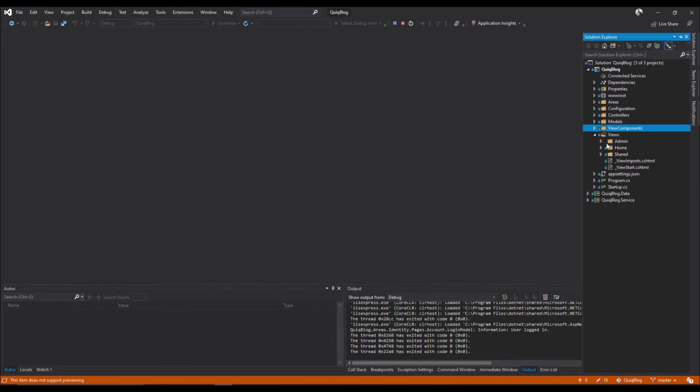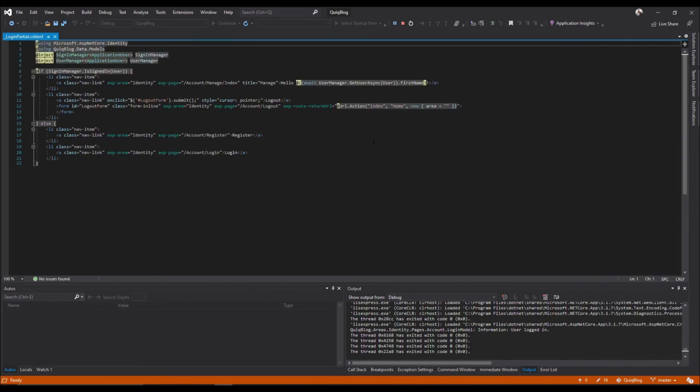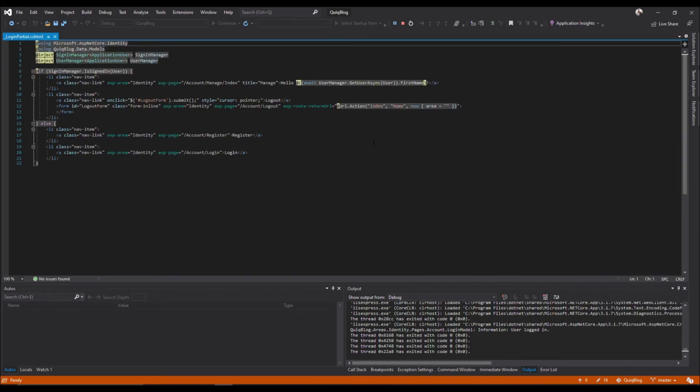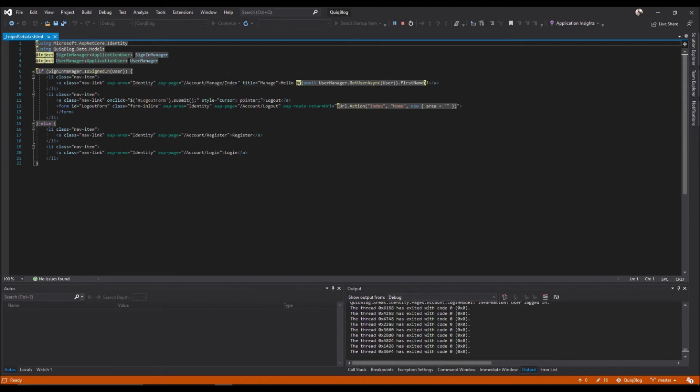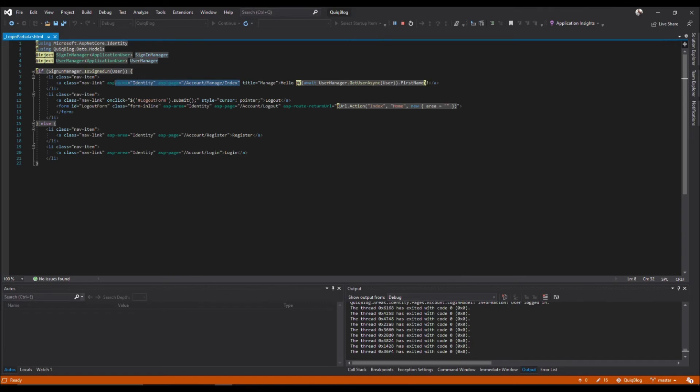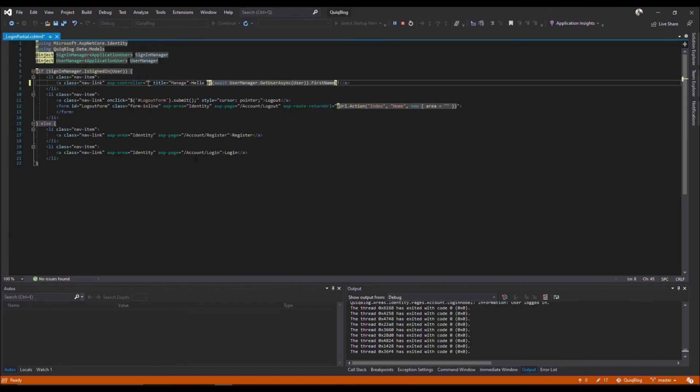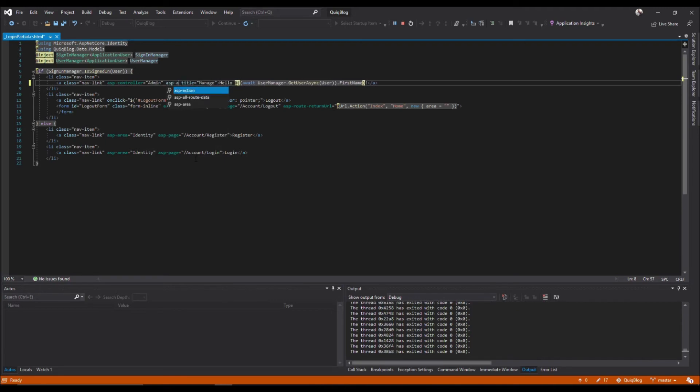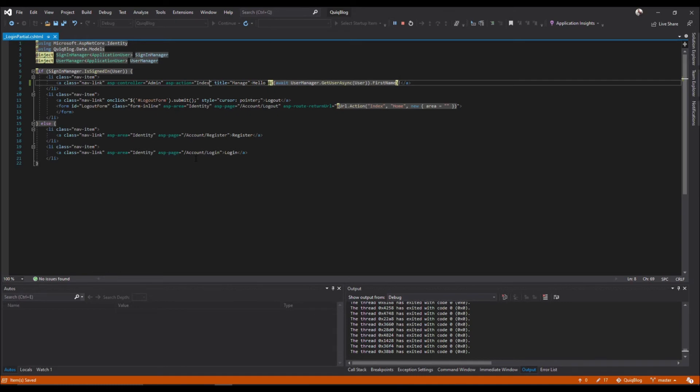That would be in our shared login partial. And instead of coming to account manage index, we'll want to do ASP controller equals admin ASP action index. Then change that, get rid of that title too because we are not managing our thing.